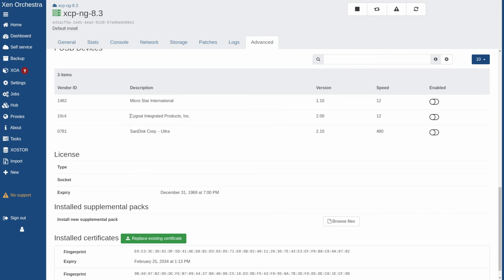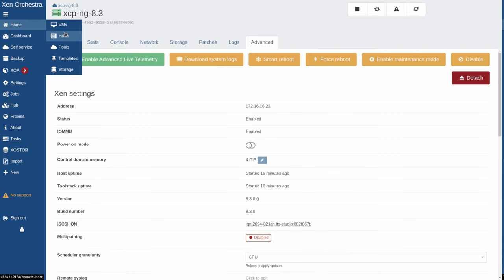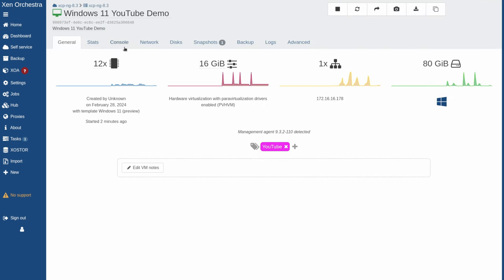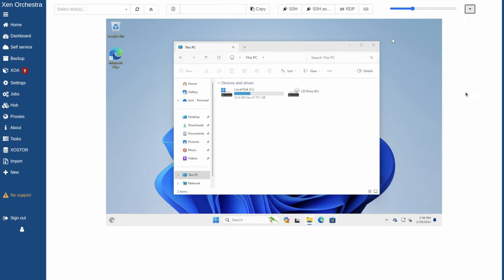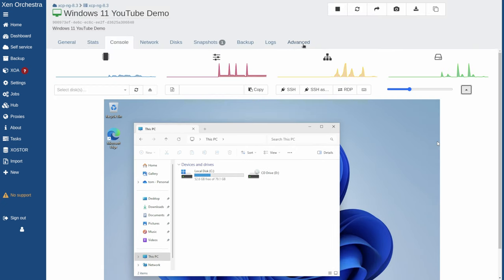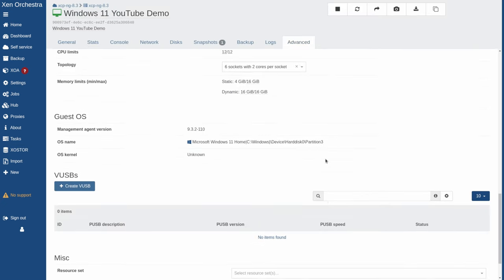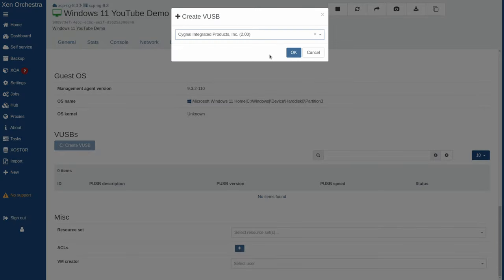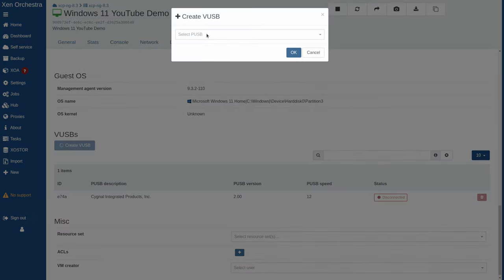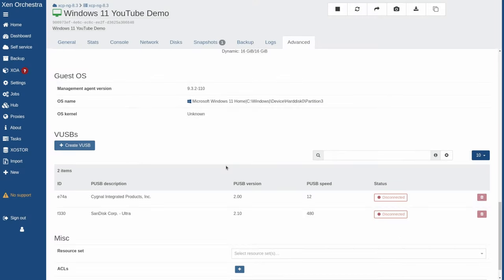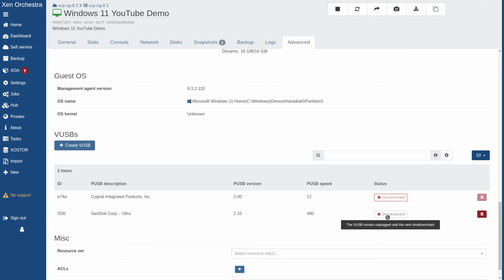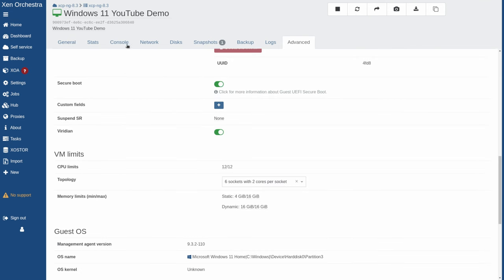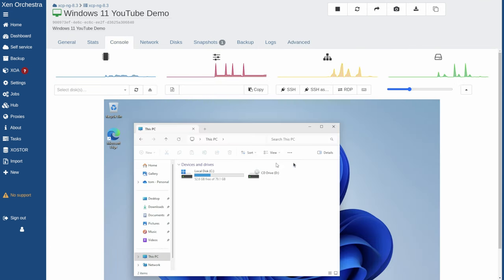I have a SanDisk and a Z-Wave adapter that I plugged in. Let's go back over and look at the different VMs we have running — we have the YouTube demo one. We can go to the console and see that there's currently nothing plugged in. Let's go to Advanced and plug in each of those devices. If we create a VUSB, we'll plug in the Z-Wave device and the SanDisk. Both are plugged in, but it will let you know the VUSB won't work until you start and stop the VM.